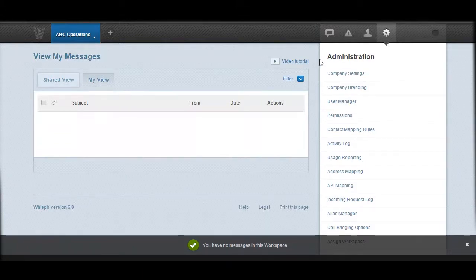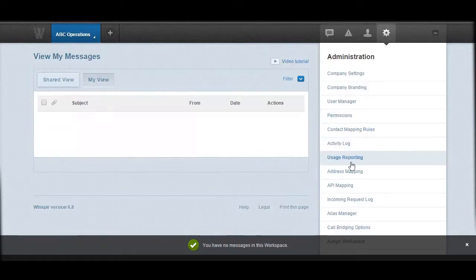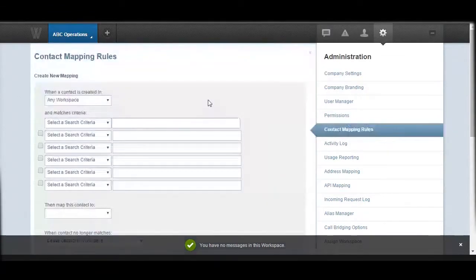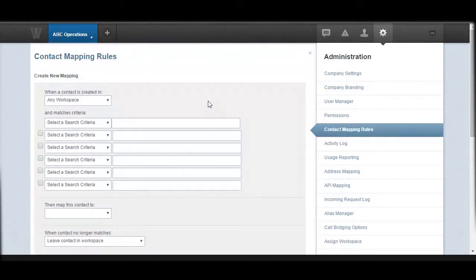Let's talk about the contact mapping rules first. When you're logging into your Whisper company, you need to go into your admin icon, and within there you need to go to the contact mapping rules. Essentially, this is where you set rules regarding what's going to happen once a contact is loaded into Whisper.